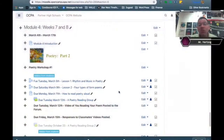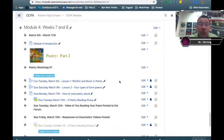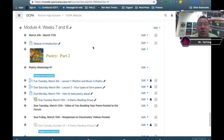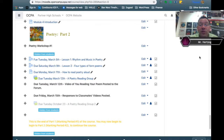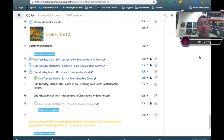If you jump over to the course, you'll see we are at Module 4, Week 7 and 8, and it wraps up March 17th, which wraps up this marking period. In our first lesson, we're looking at poetic qualities that don't necessarily make a form poem but are important to it.